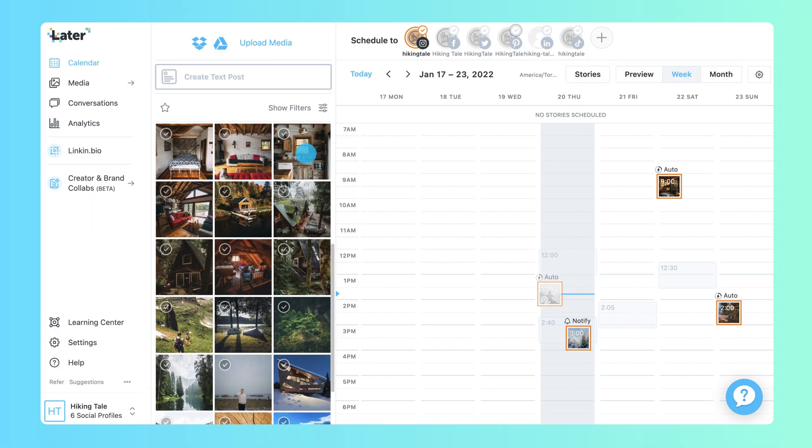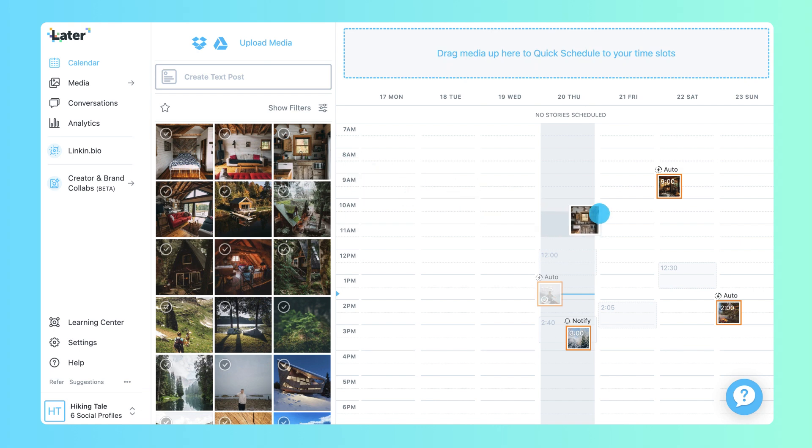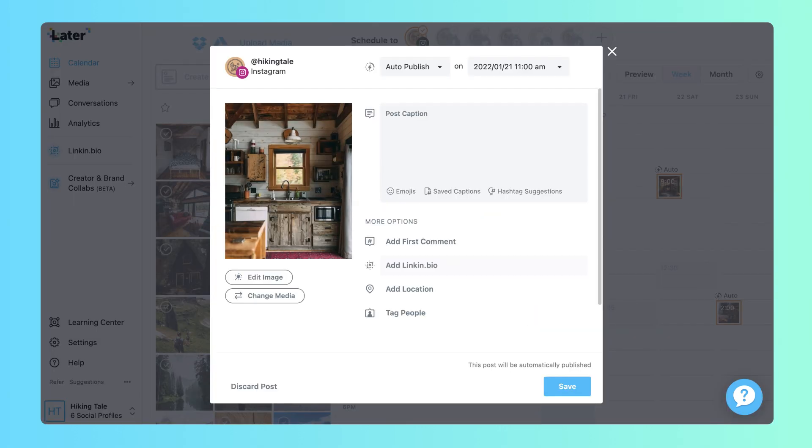To create a post, select a media item from the side library and drag it onto your calendar.